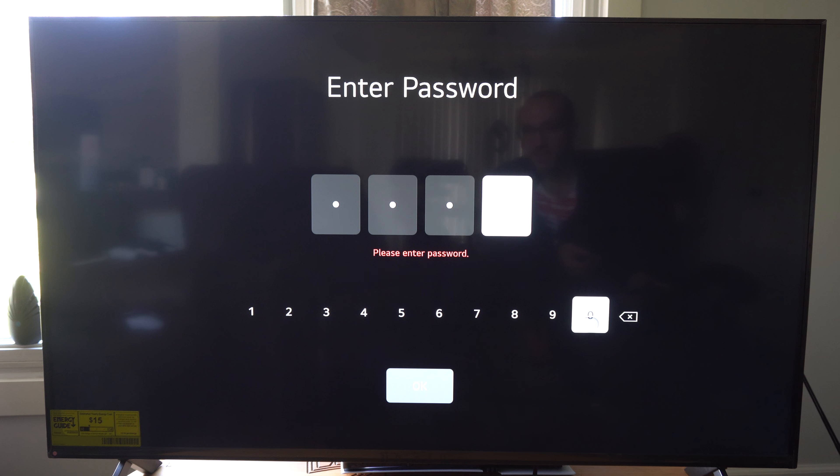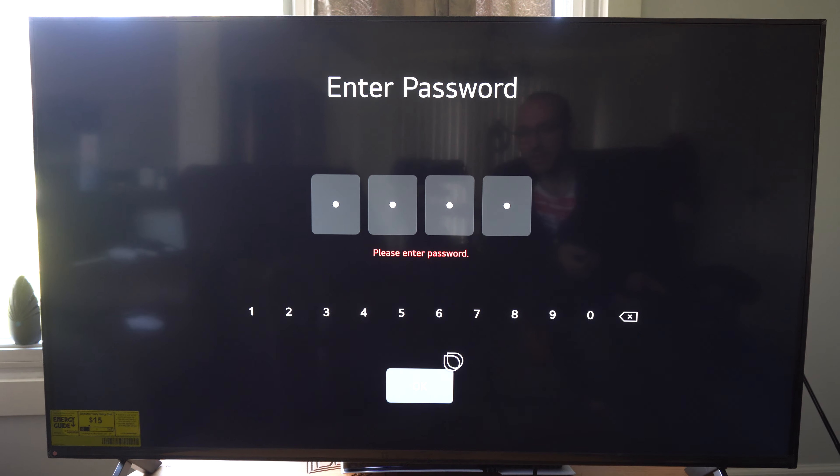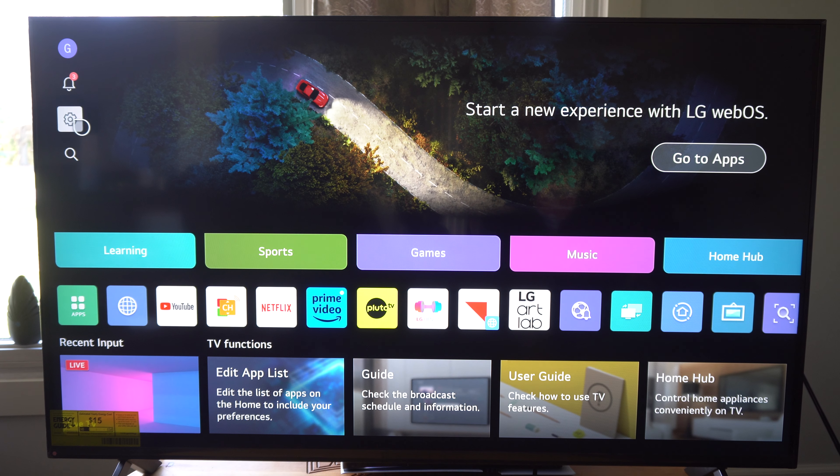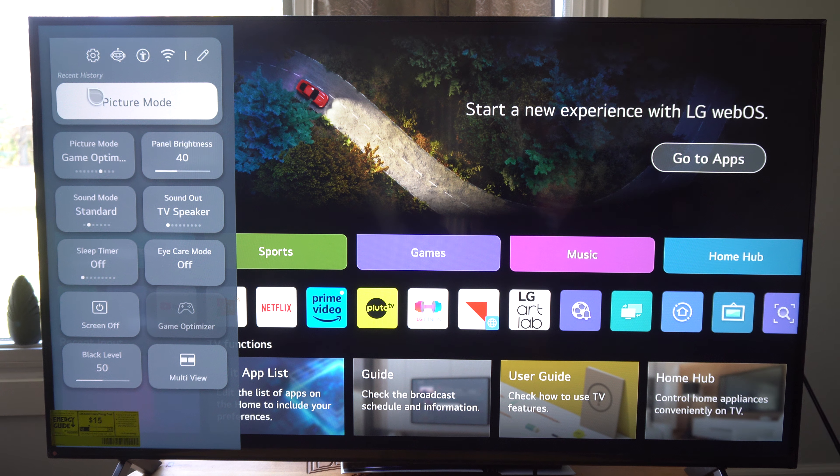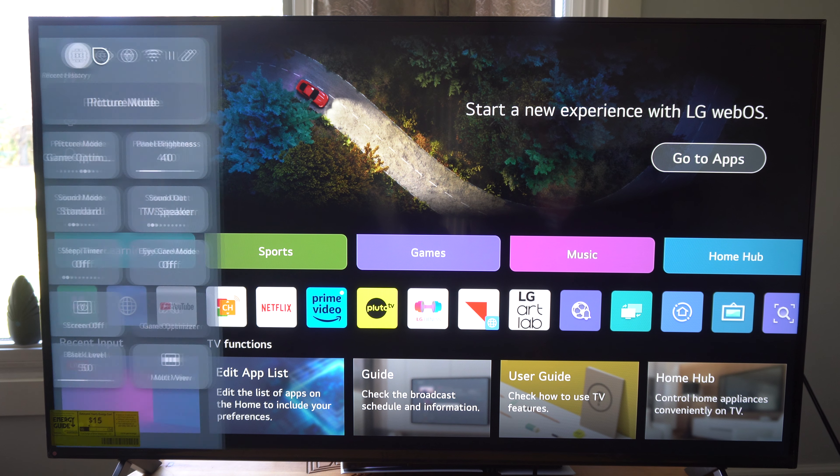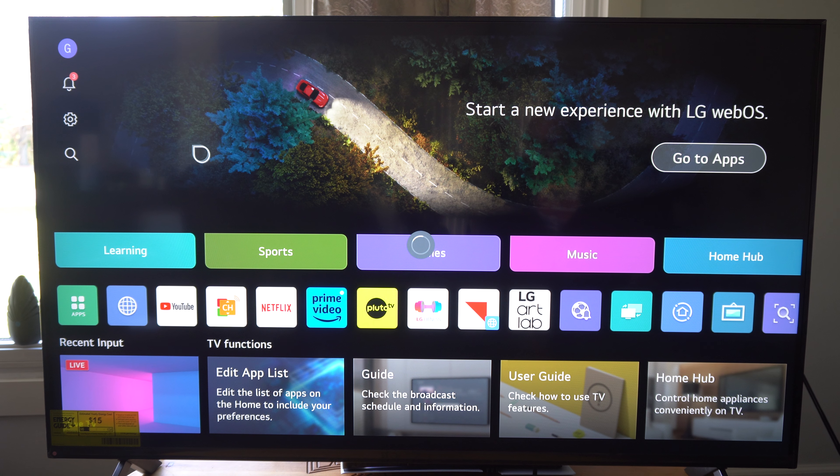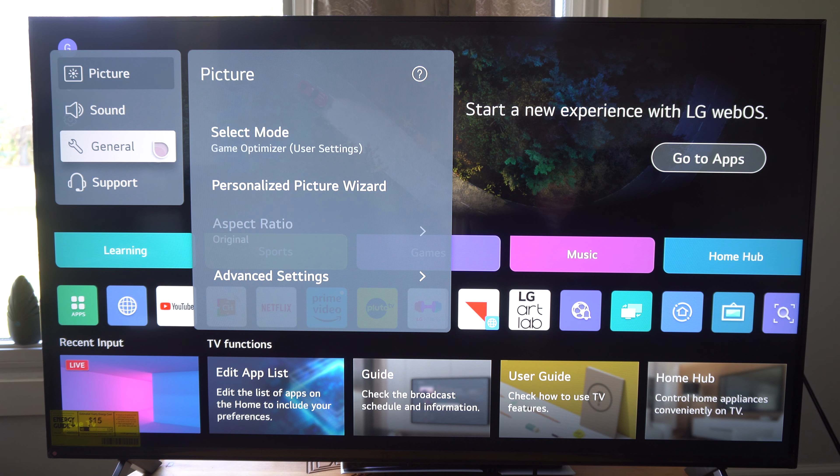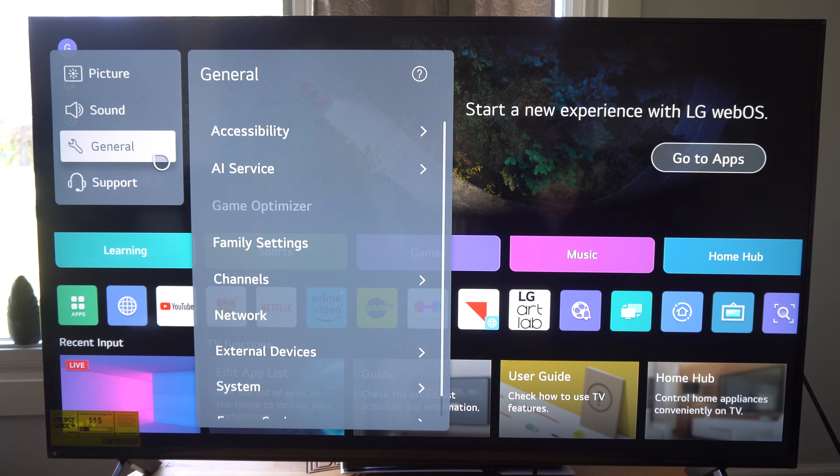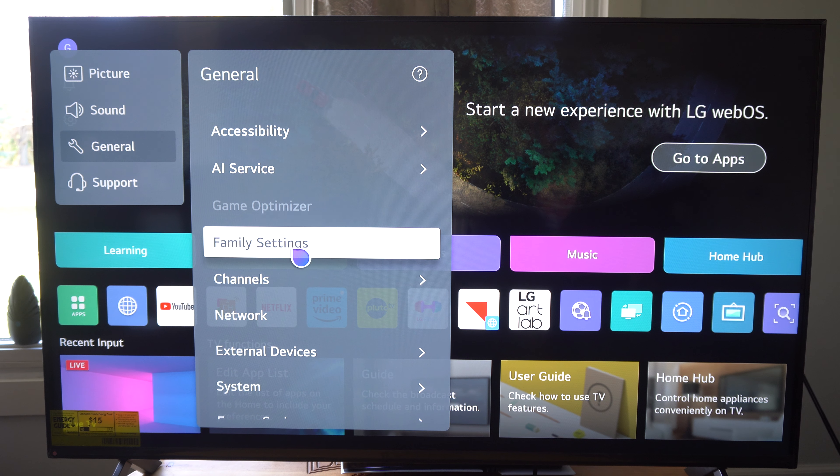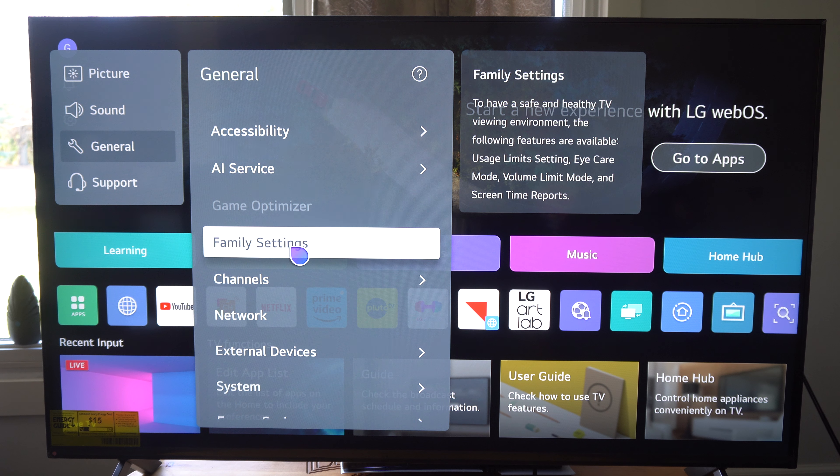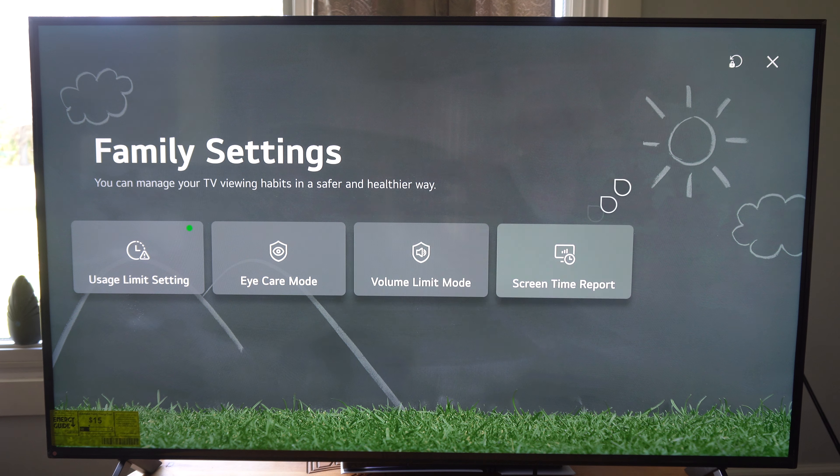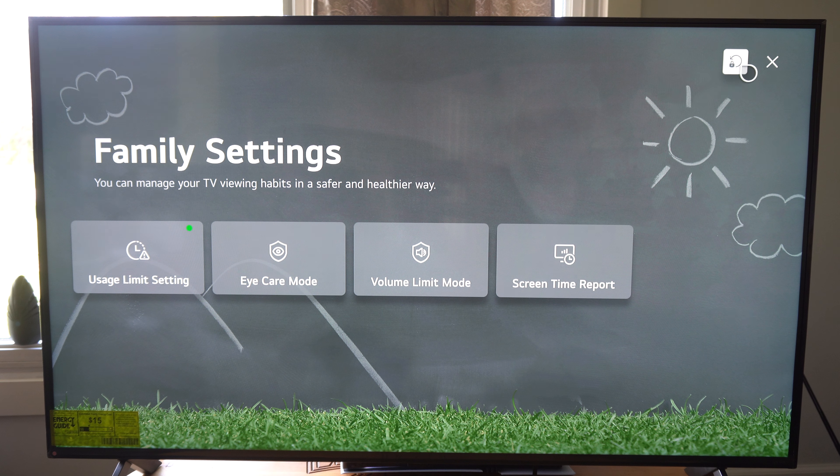Now if you want to go in and change the password or reset the password, there is a little option in the top right under Family Settings. So the default password someone is probably going to be able to guess that.